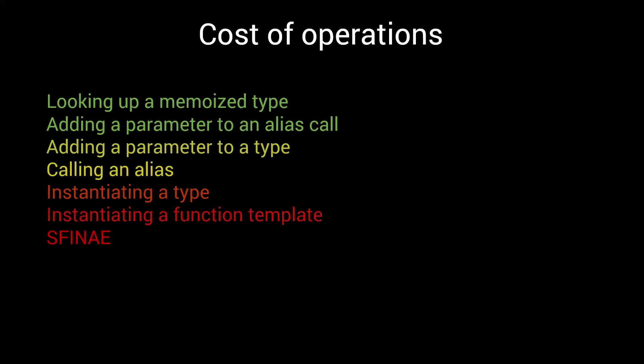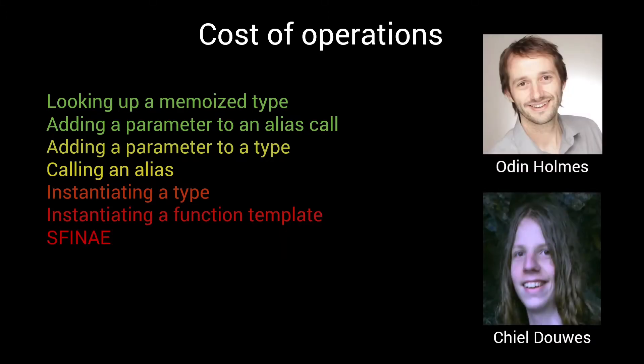Before we get into the details, I should give credit where credit is due, as I did not come up with this list myself. This, and many of the techniques we will be discussing in the high performance metaprogramming episodes, were invented by Odin Holmes and Giel Dauers. I'll leave some information in the description, pointing to the awesome work they did in advancing the field of template metaprogramming.